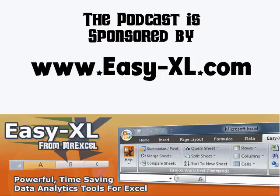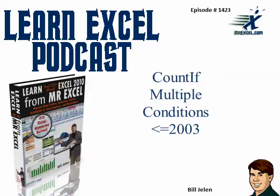MrExcel Podcast is sponsored by Easy-XL. Learn Excel from MrExcel Podcast, Episode 1423, Count If, Multiple Conditions in Excel 2003 or Earlier.